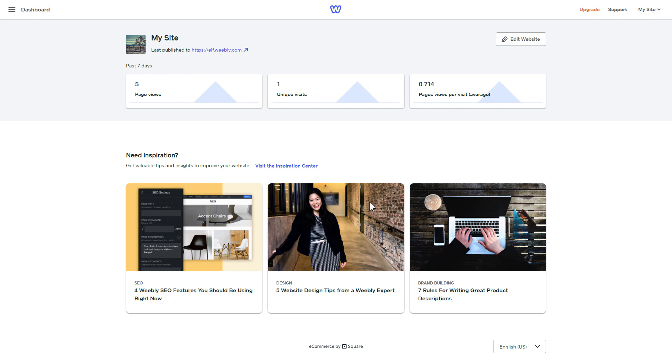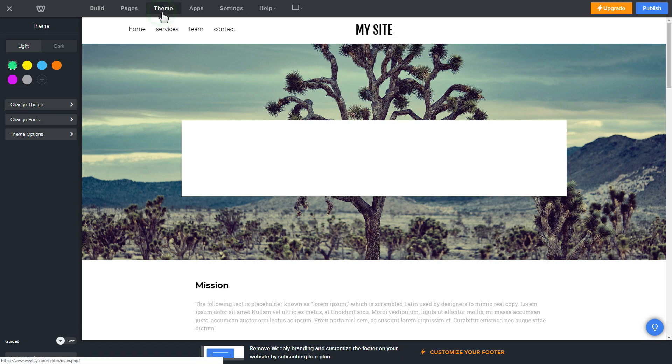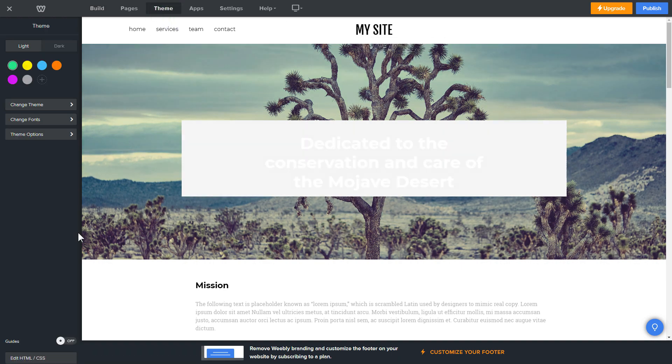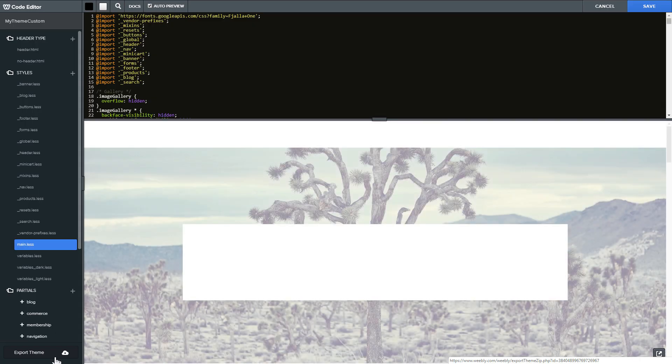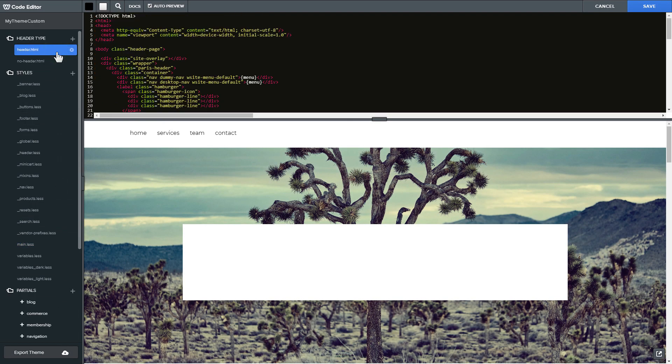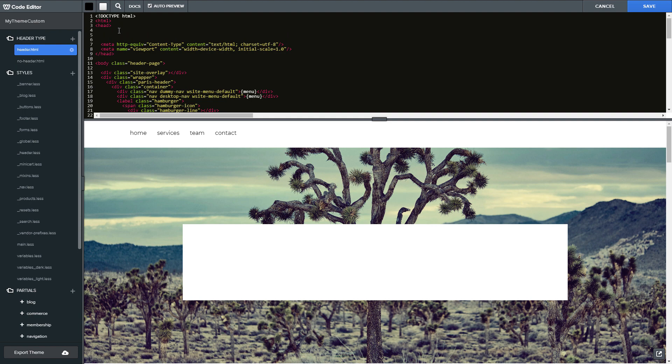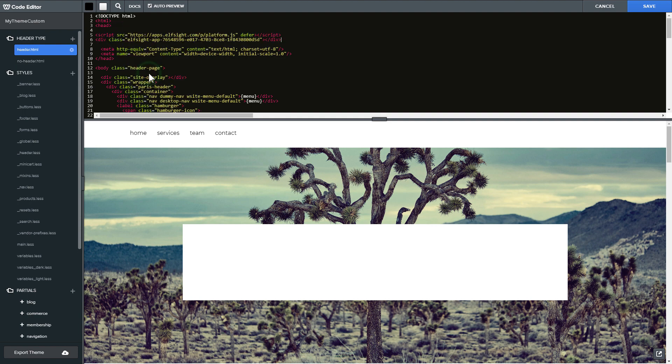After you've logged into your Weebly admin panel, click on edit site. Click theme in the upper menu and then click edit HTML slash CSS. Find header.html and noheader.html files in header type section and paste the widget's installation code in both files after the head tag.